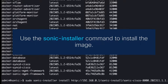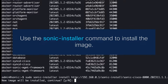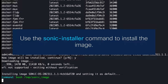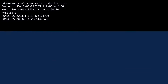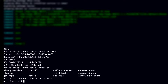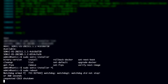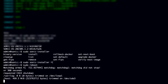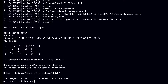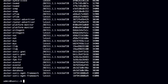We can use the SONiC installer command to install the image. The SONiC installer command will add the image to the install repository and set it as the default image. Optionally, you can use the sonic-installer list command to view available images in the install repository. You can also use commands to set the next boot image or the default image. Now, issue a reboot command to reload the router with the new image. Note that anything configured between issuing sonic install and reboot will be lost. Once the installation is complete, log in with your credentials and verify the version using the show version command.